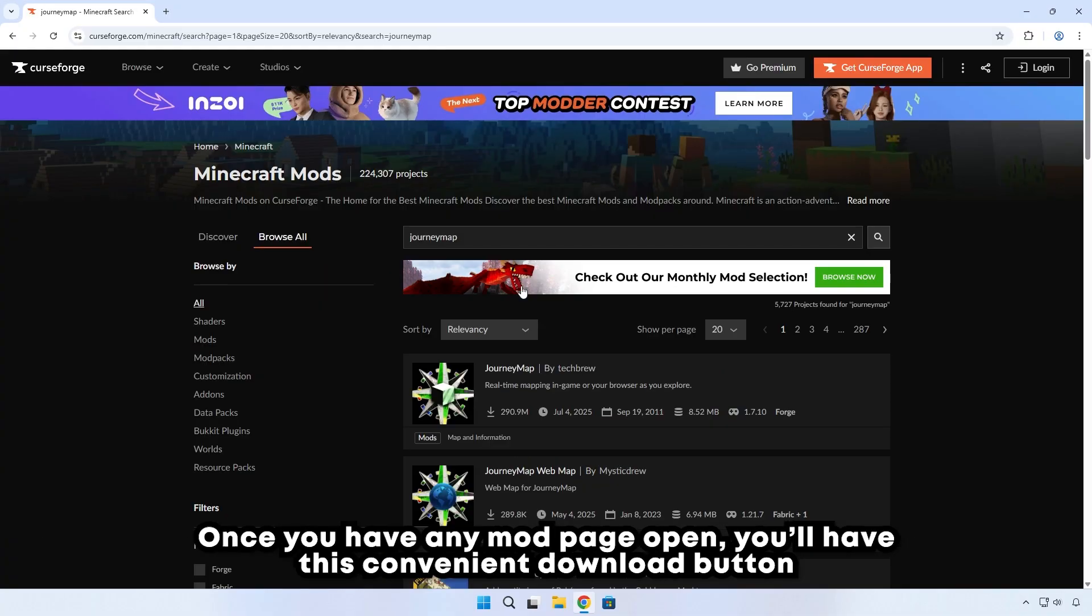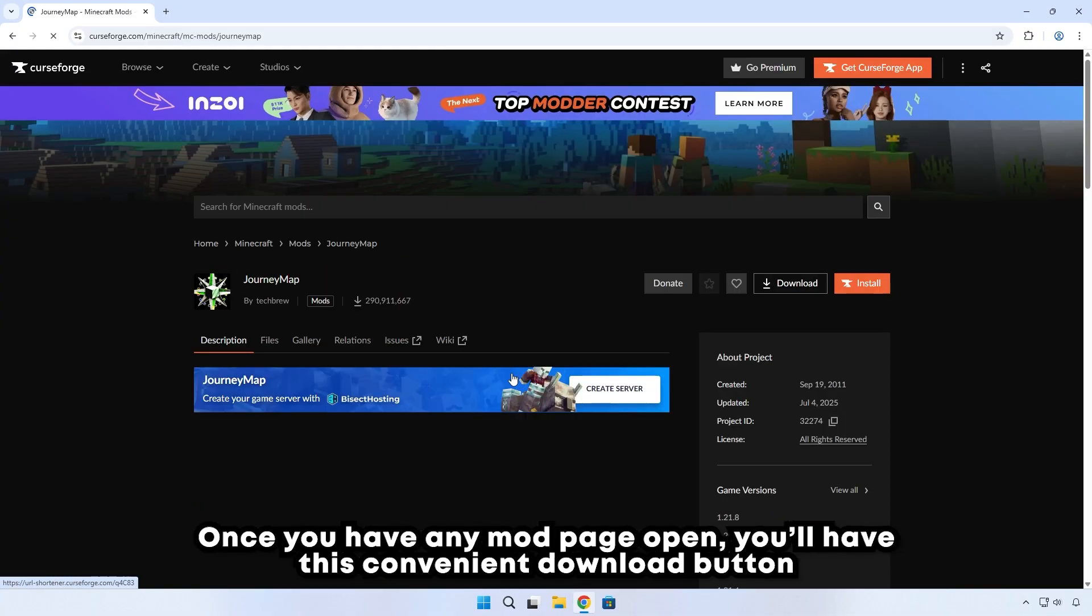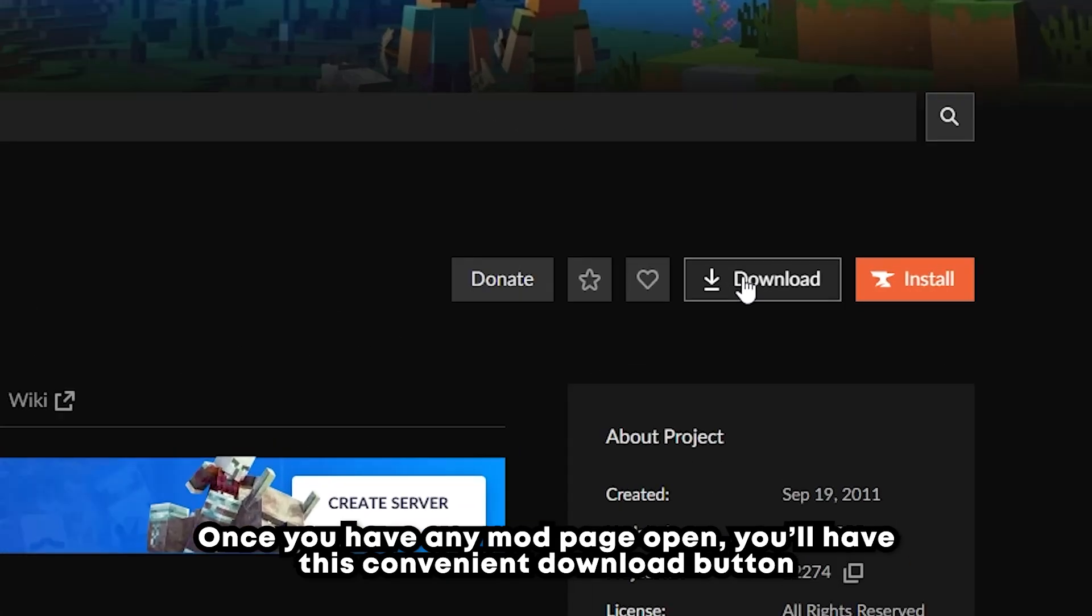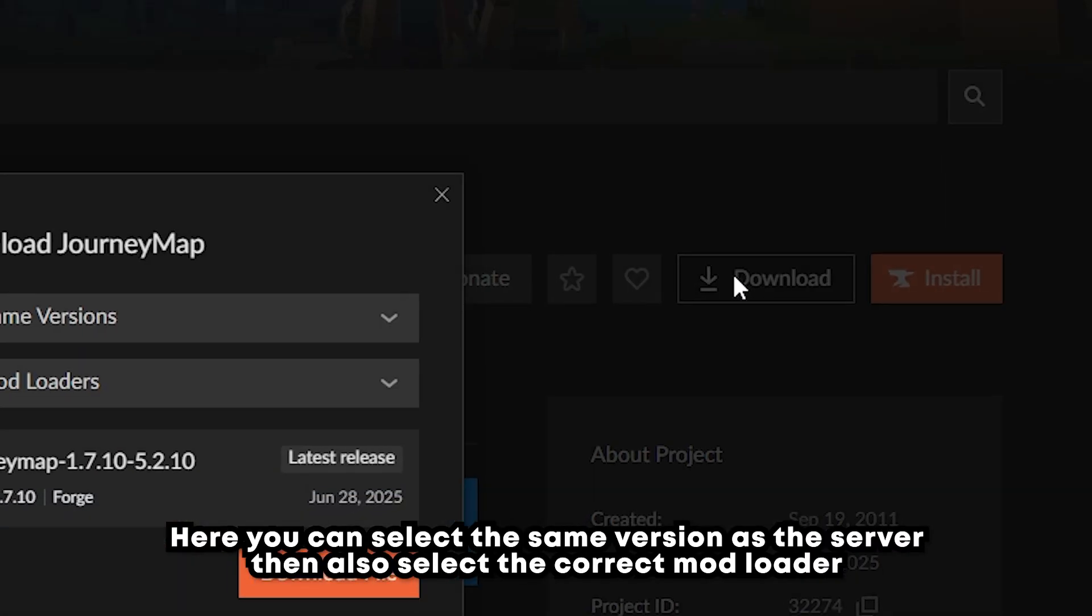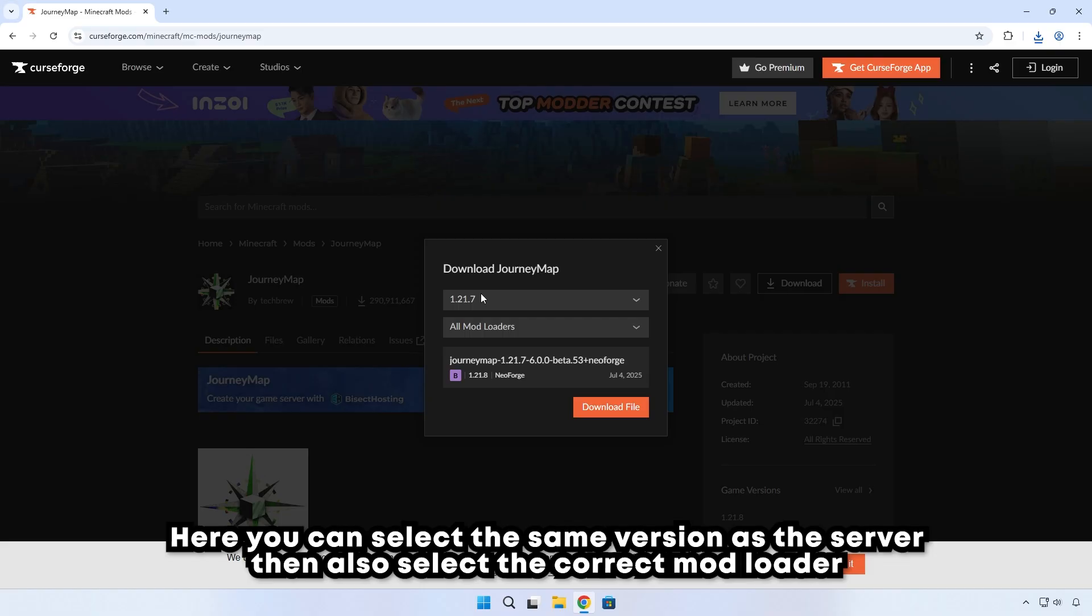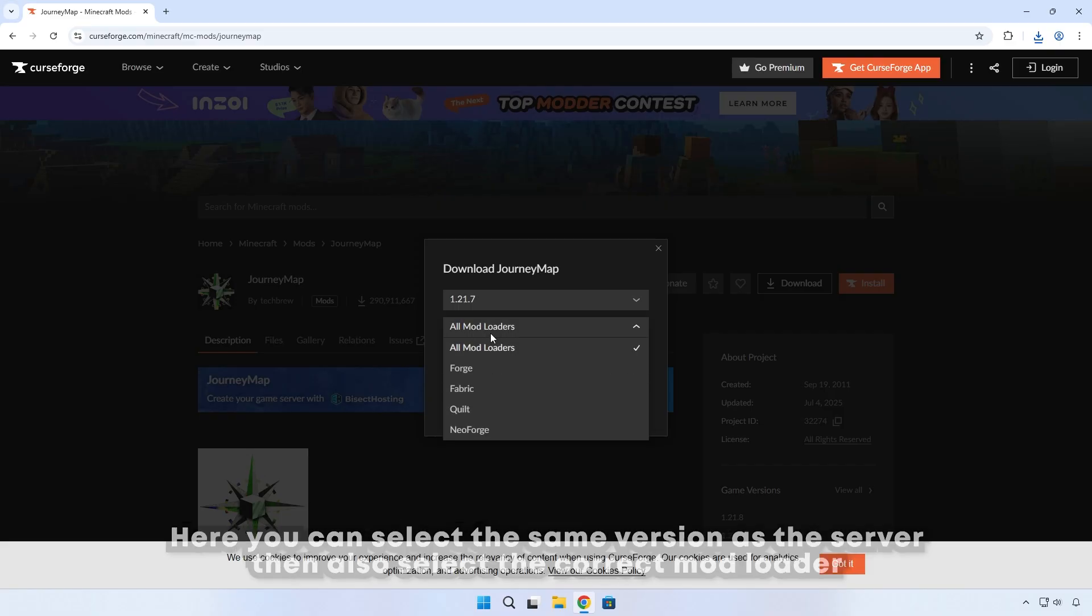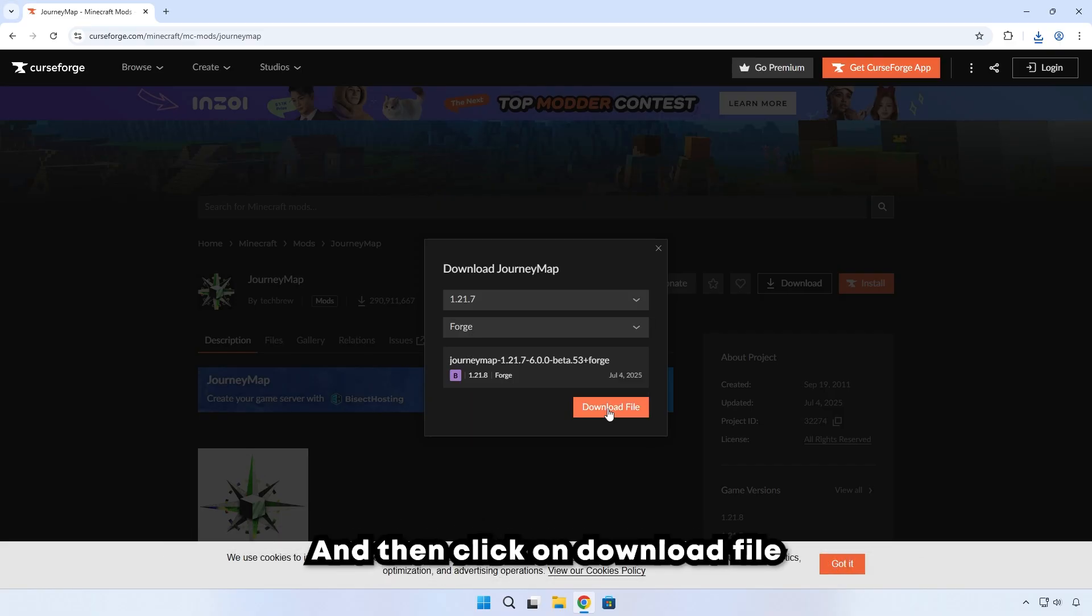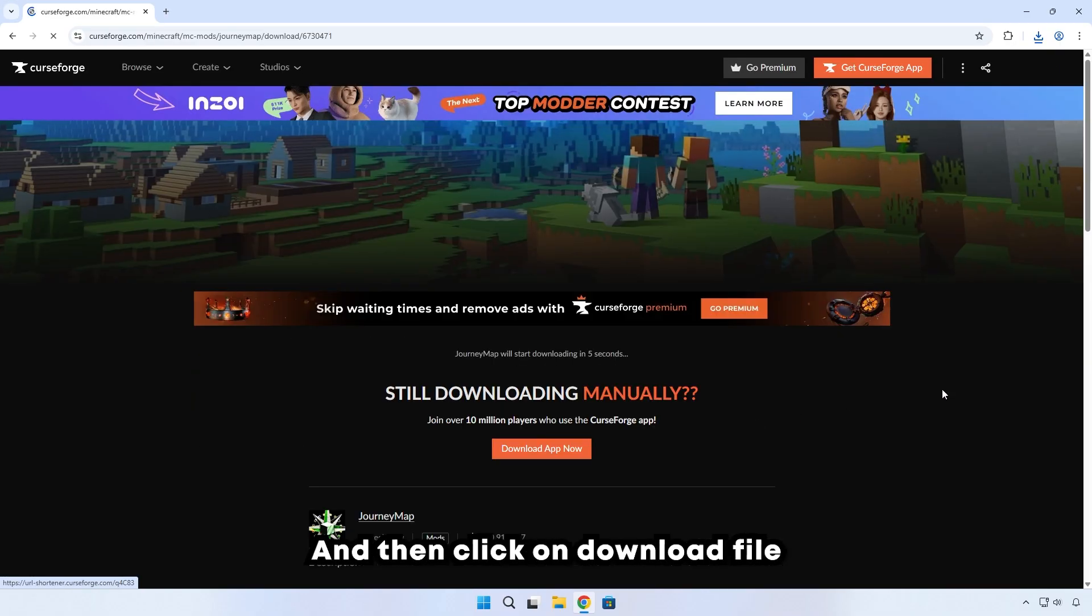Once you have any mod page opened, you'll have this convenient download button. Here you can select the same version as the server, then also select the correct mod loader, and then click on Download File.